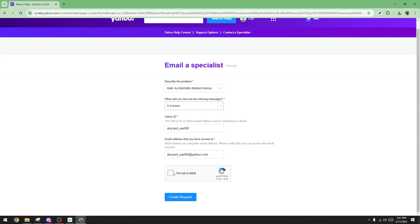Finally, once everything is filled out correctly, click on the create request button. By doing this, you've officially notified Yahoo to start working on recovering your deleted emails. After this, it's just a matter of waiting for the team to get back to you.